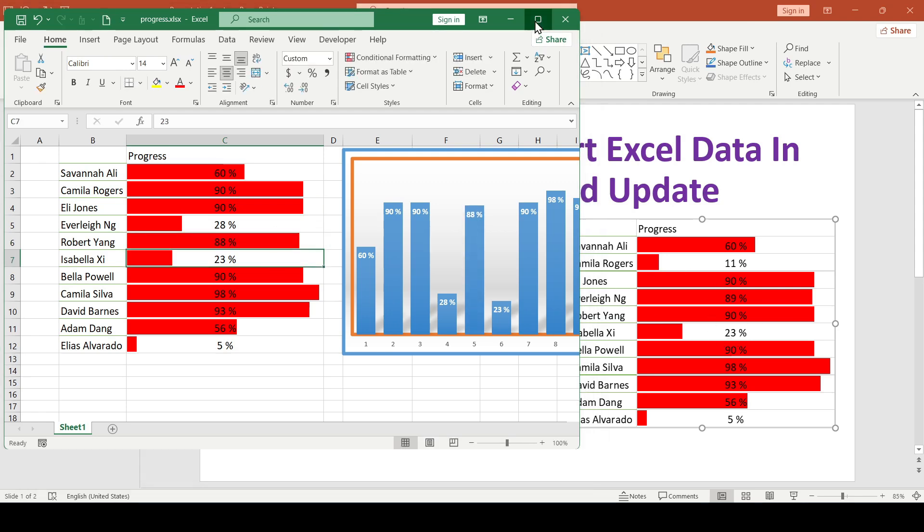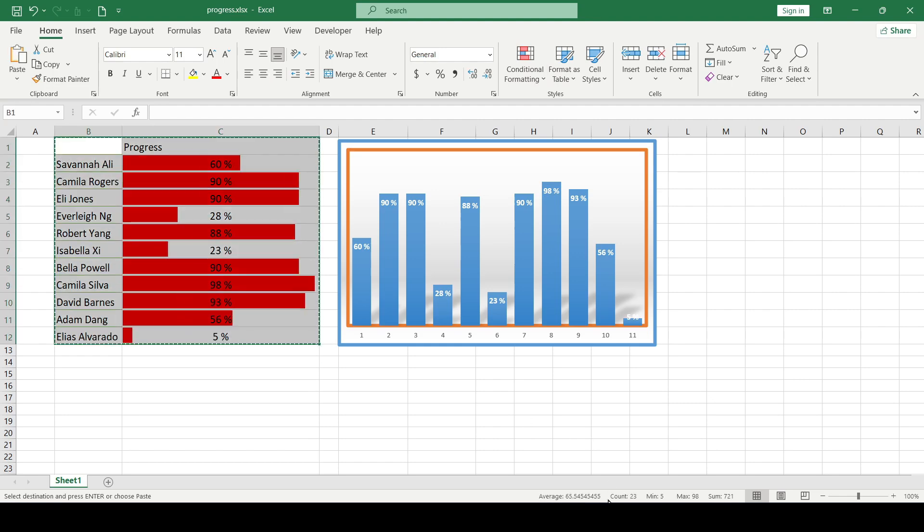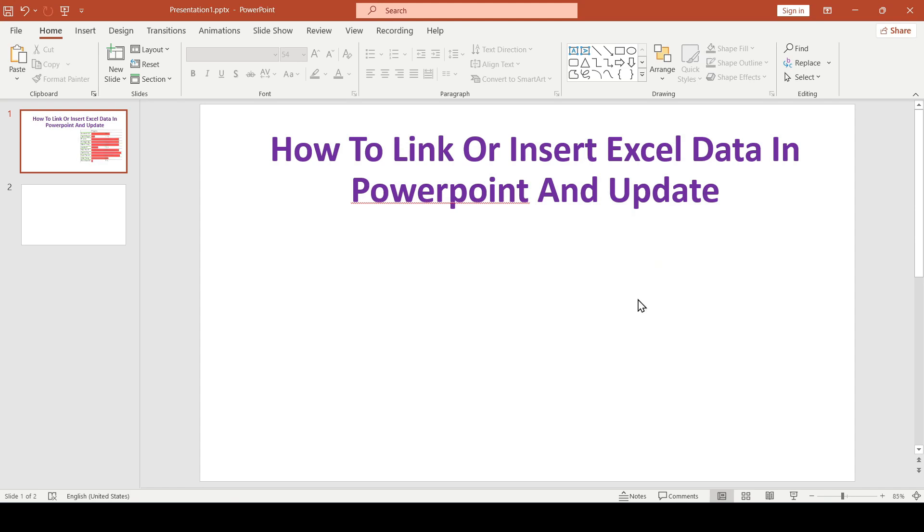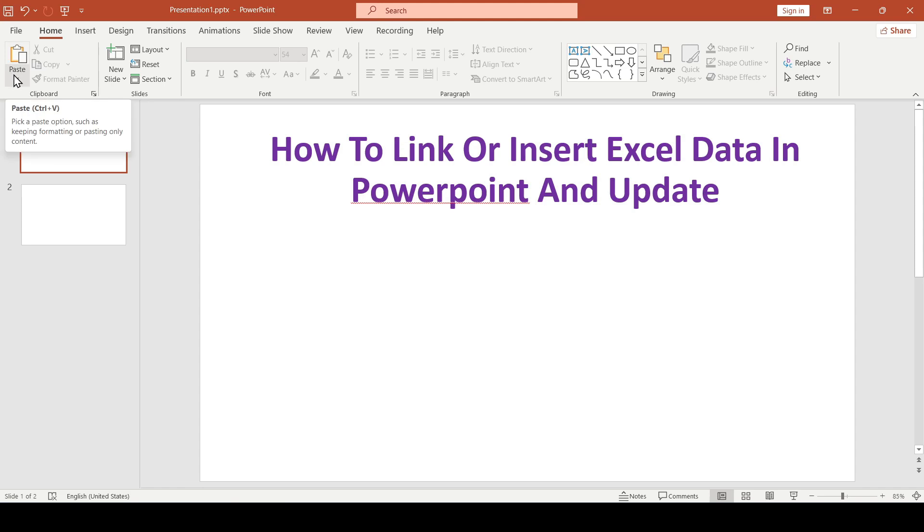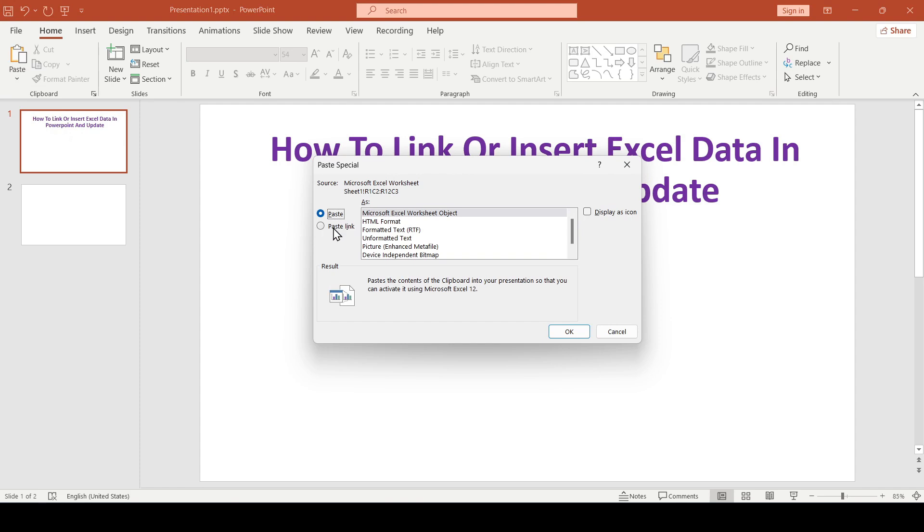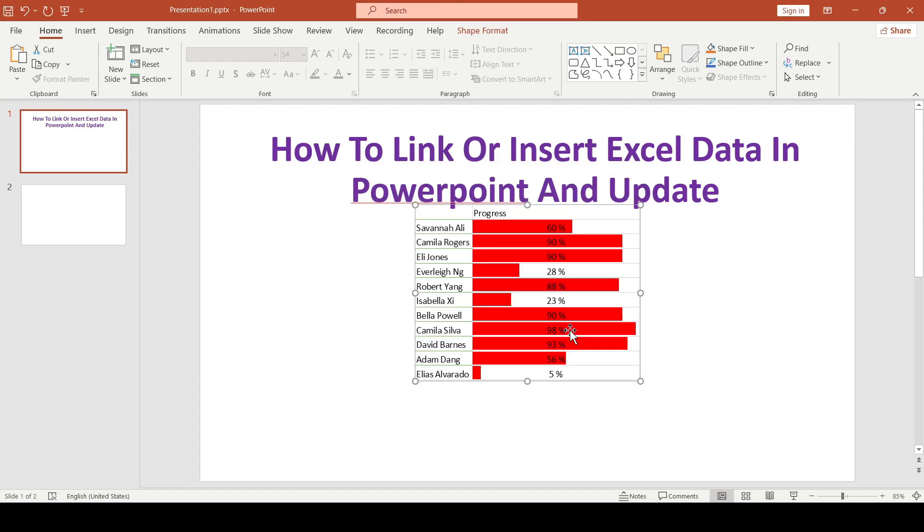We return to Excel, copy the progress bar and go to PowerPoint. This data is not needed, delete it. Go to the upper left corner of the home tab and click the arrow under the paste button. Next select paste special, paste link and here select paste as Microsoft Excel worksheet object and click OK.